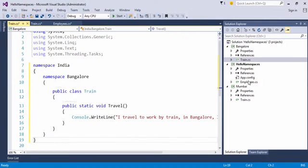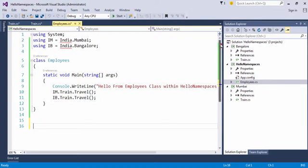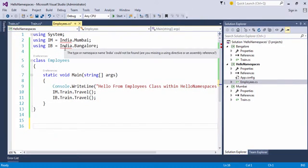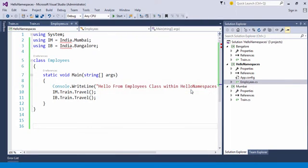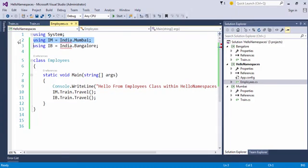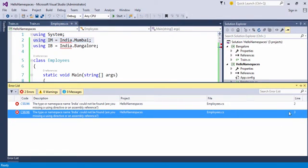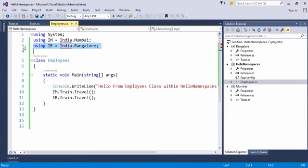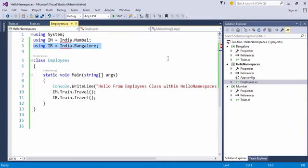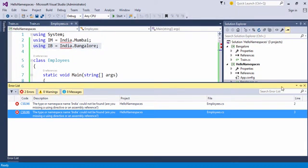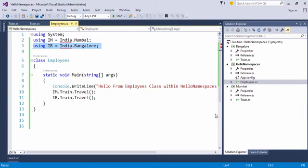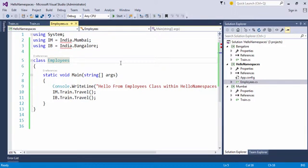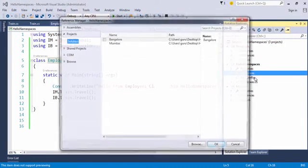Now if you go to the employees dot cs class you will find there is an error because it is not able to track and find where this India dot Mumbai or India dot Bangalore are coming from. We will sort this issue in a short while. Let's see how. So if I try to build this application obviously it doesn't build and displays an error in the error list below. At line number 2 and at line number 3. If the error list window is not displaying at your end you can go to the top and choose error list like this. You can also pin this so that it stays there forever and you can unpin so that it drills down and minimizes itself and is only available when required.